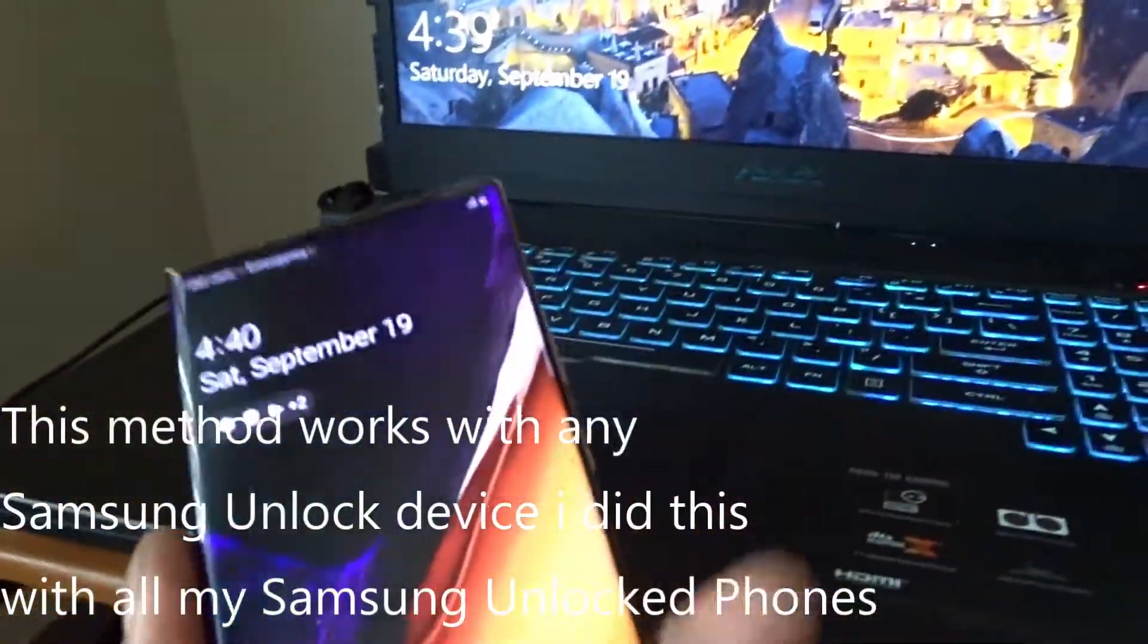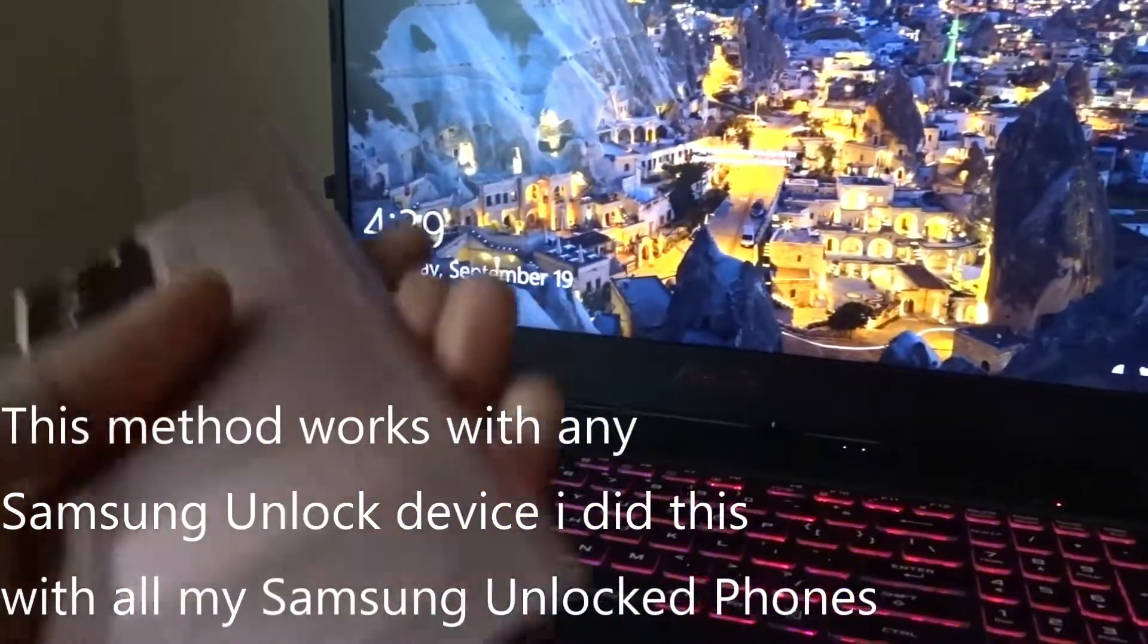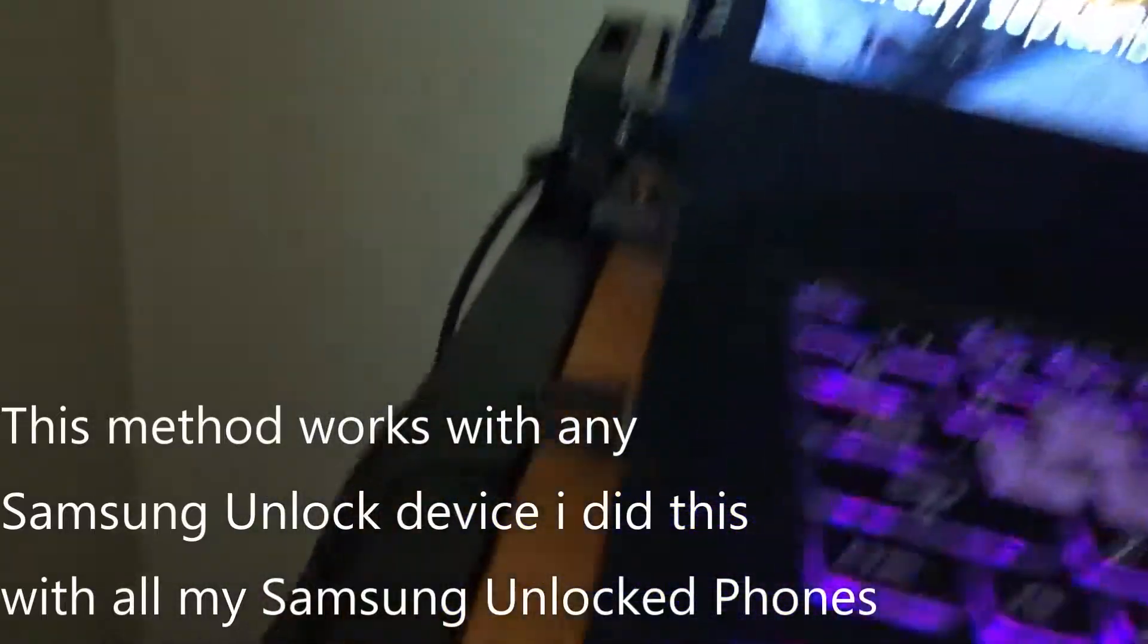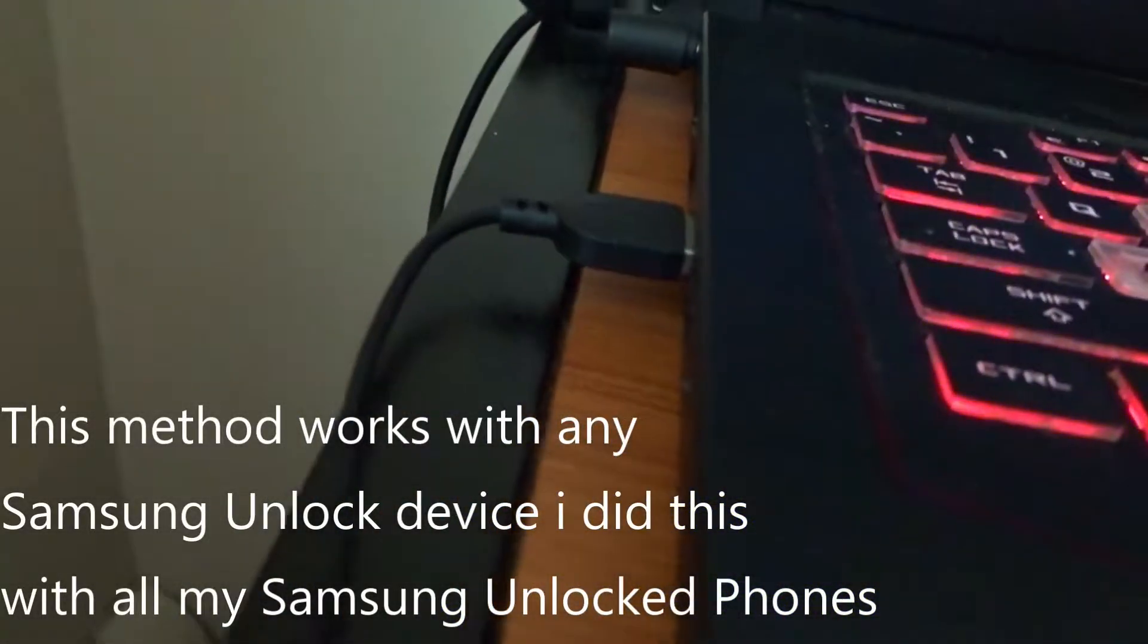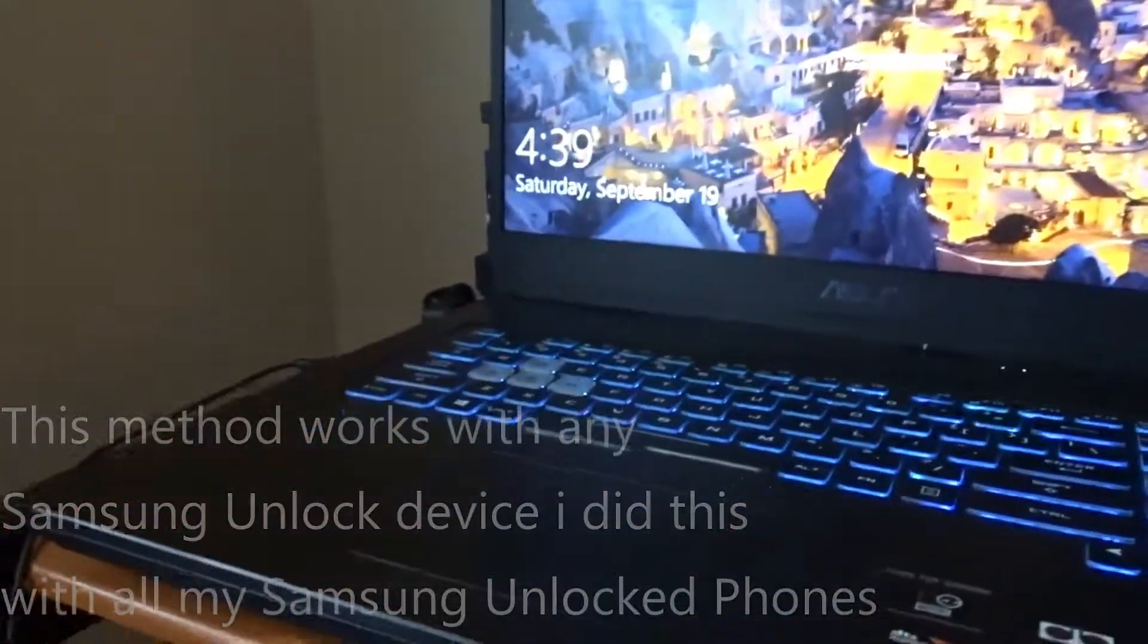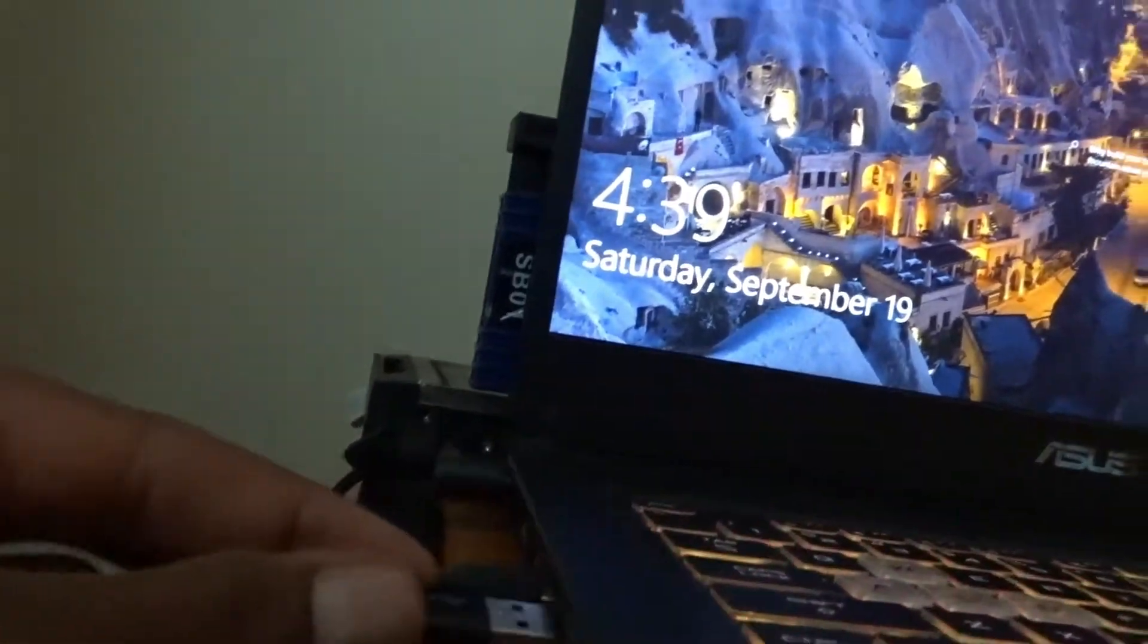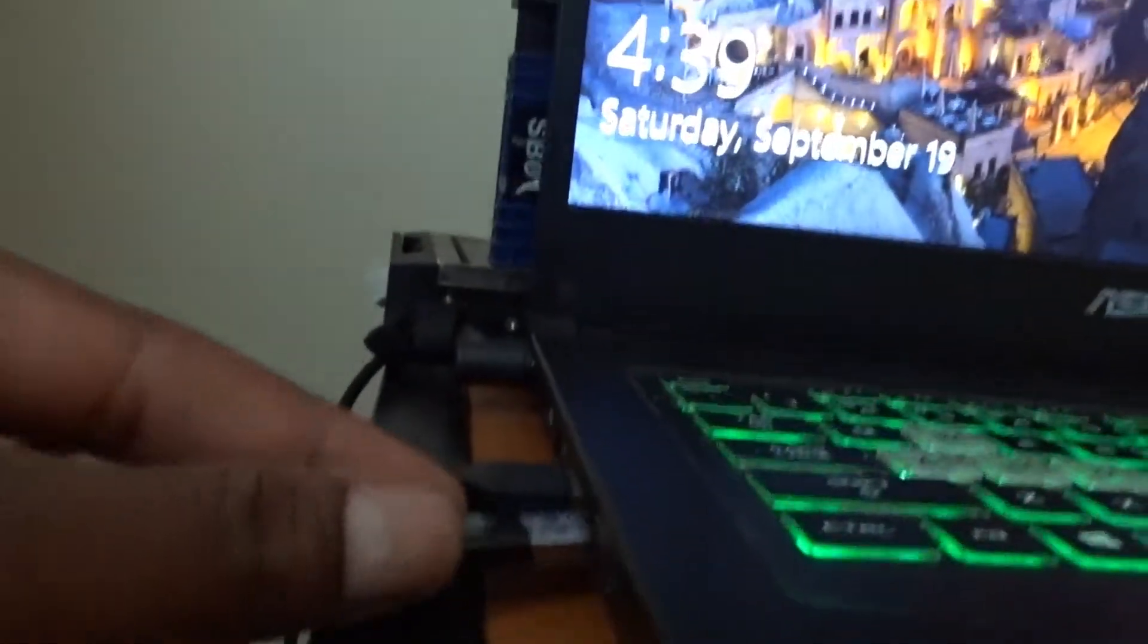Alright, so the first thing you want to do is come over to your computer and make sure it's plugged into the USB. We're gonna do that right now - slide it right on the side of your computer or your laptop or whatever you're plugging it in.